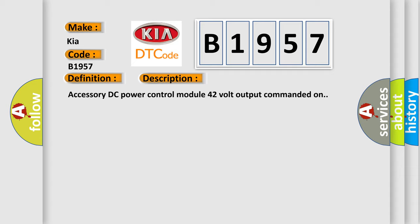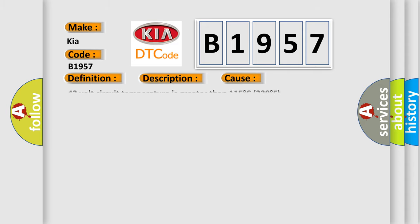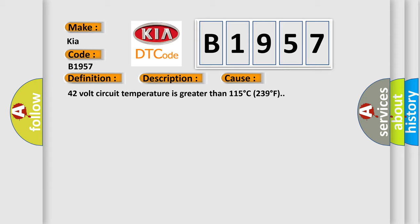Accessory DC power control module 42 volt output commanded on. This diagnostic error occurs most often when 42 volt circuit temperature is greater than 115 degrees Celsius, or 239 degrees Fahrenheit.